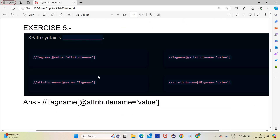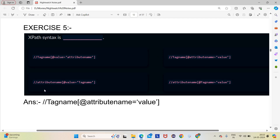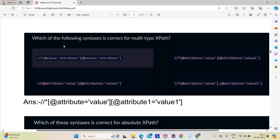Now moving to the exercise part. Question 1: What is the correct XPath syntax? Option A: //tagname[@value=attribute] — incorrect because attribute and value are swapped. Option B: //tagname[@attribute=value] — this looks correct. Option C: /attribute — incorrect, must start with tag name. So option B is the answer. Question 2: Which syntax is correct for multi-attribute XPath? Multi-attribute means writing two attribute conditions together.